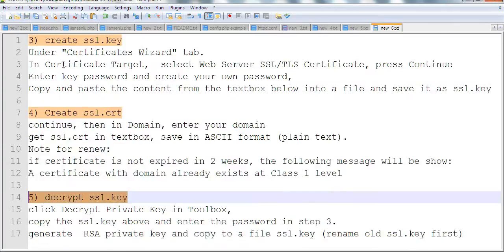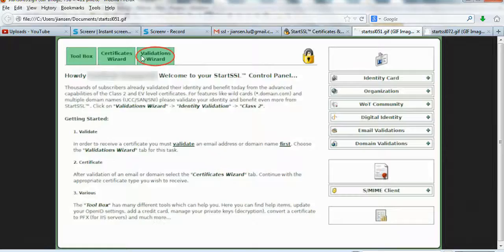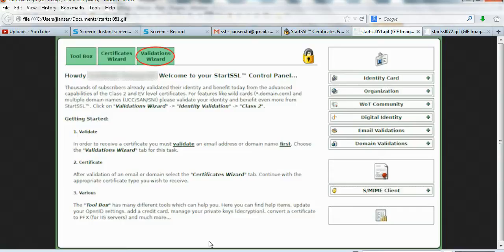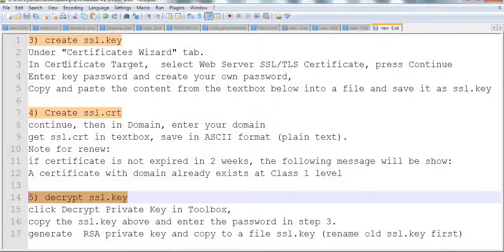Now we need to create SSL.key. For this, we need to go to the certificate wizard. You need to go to the certificate wizard and click the link. After you click this link, follow the steps.